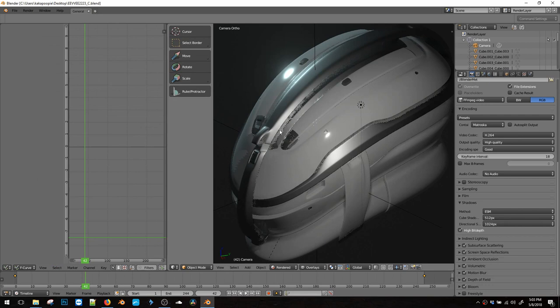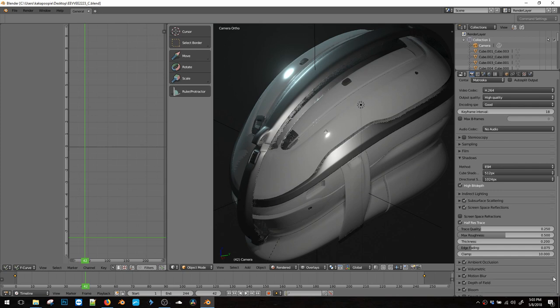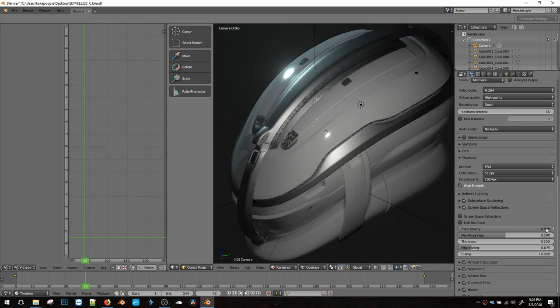We're going to be rendering this in higher quality. So let's go into the screen space reflections, which is creating this little noisy part here and turn off half res, make the quality higher.